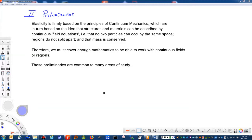Elasticity is firmly based on the principles of continuum mechanics, which are in turn based on the idea that structures and materials can be described by continuous field equations. In other words, no two particles can occupy the same space, regions do not split apart, and mass is conserved. These principles are very useful in engineering, though physicists note situations where we must relax those restrictions — such as mass converting to energy, or regions splitting apart in fracture mechanics.